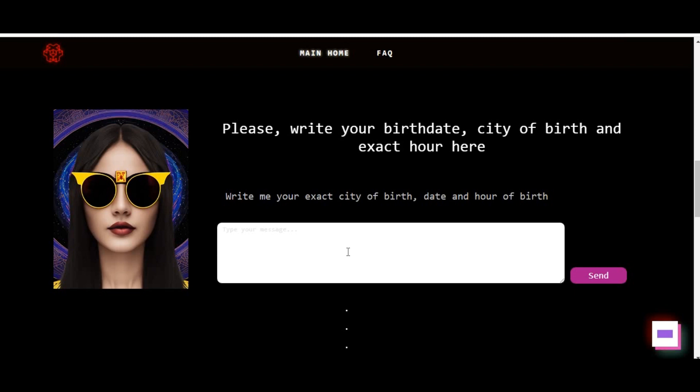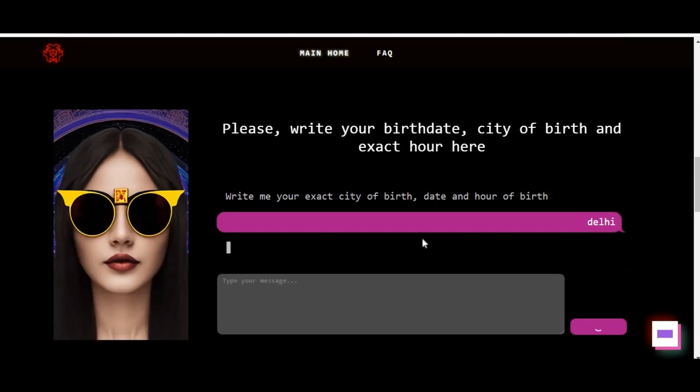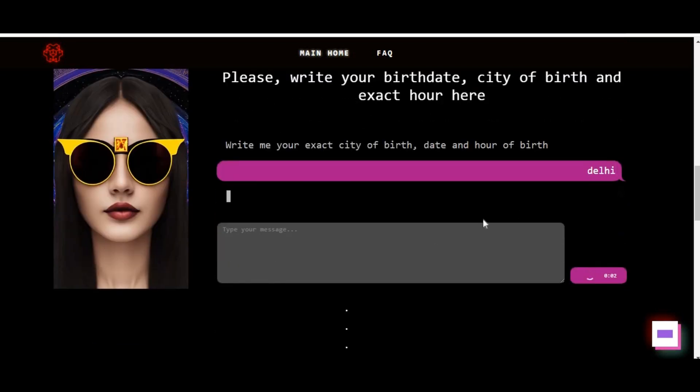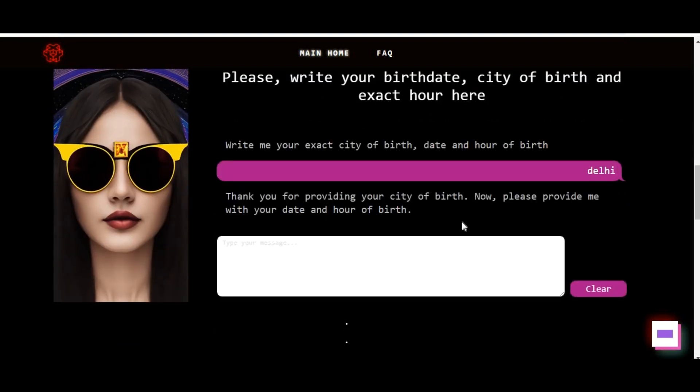Create or log into your account. If you're new to the platform, create an account. If you're already a member, simply log in. This step is essential to unlock the full range of features and services provided by Geoffrey Calvi AI.